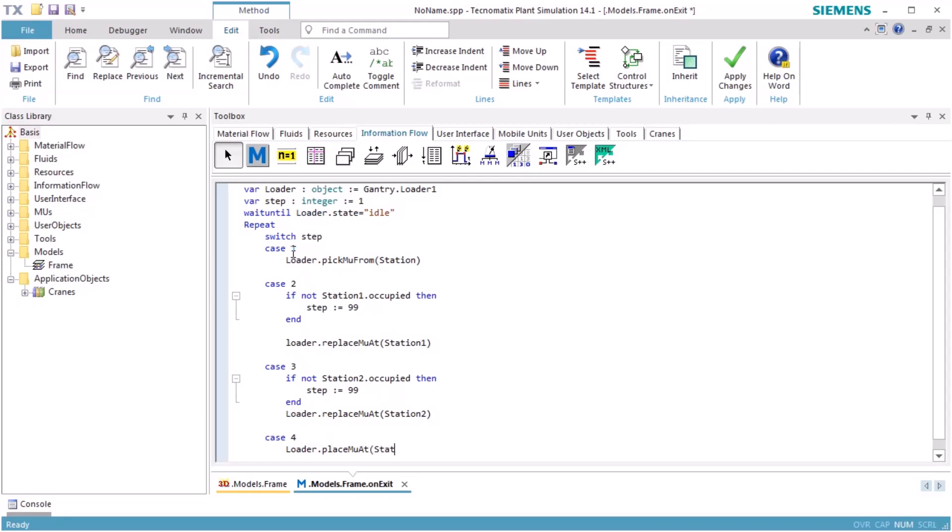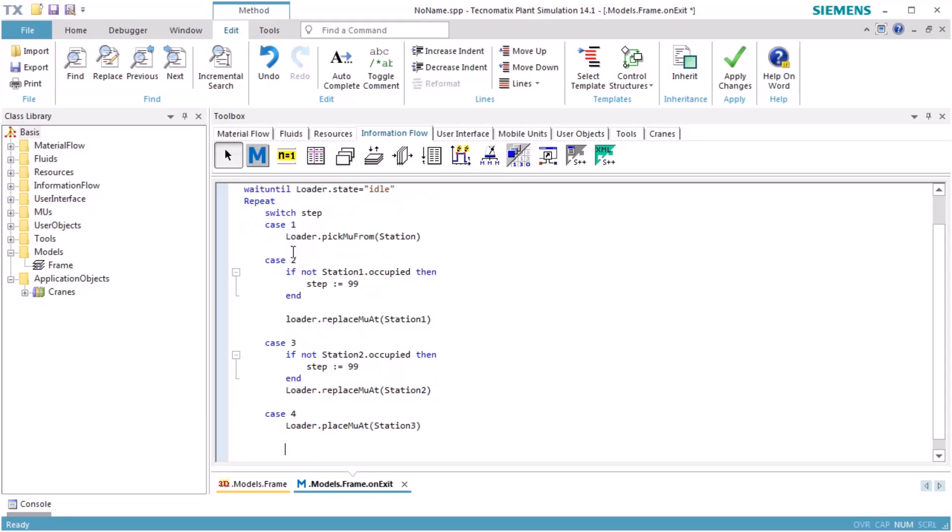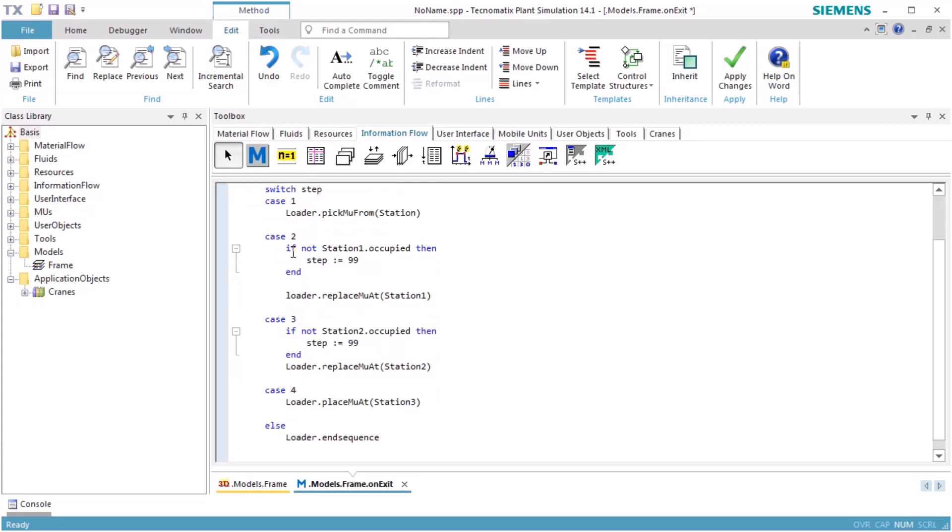If the step number is greater than 4, the command sequence will be finished, and the repeat loop will be finished as well.